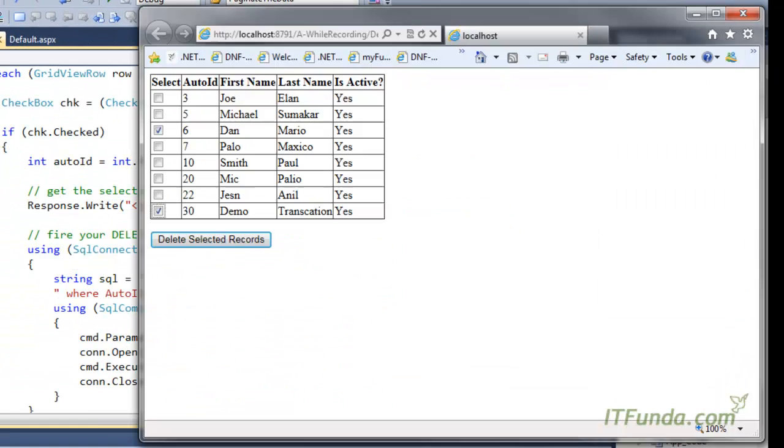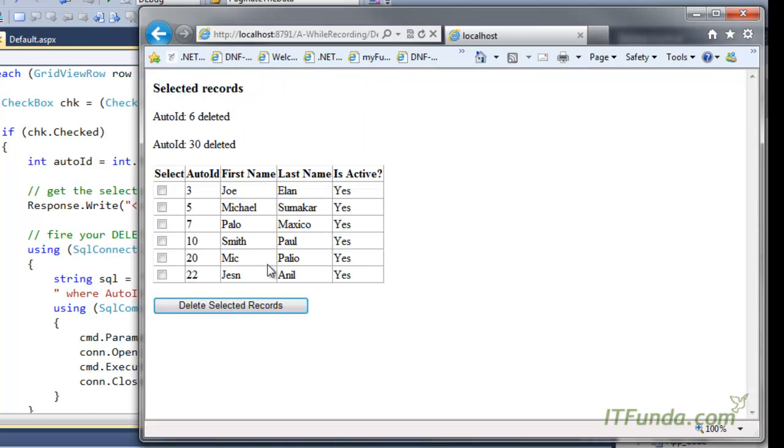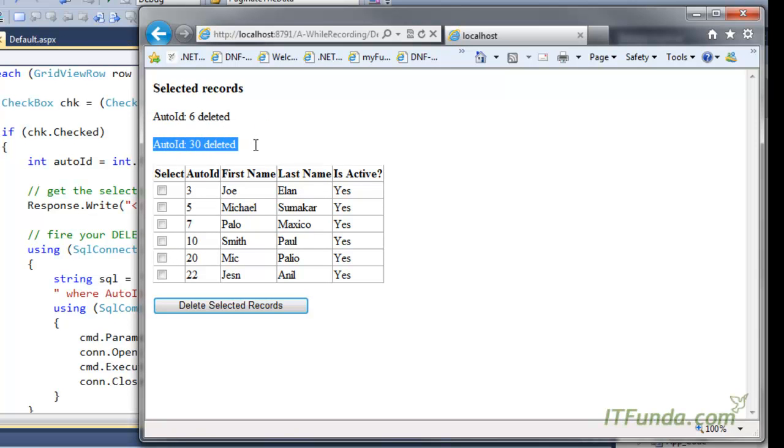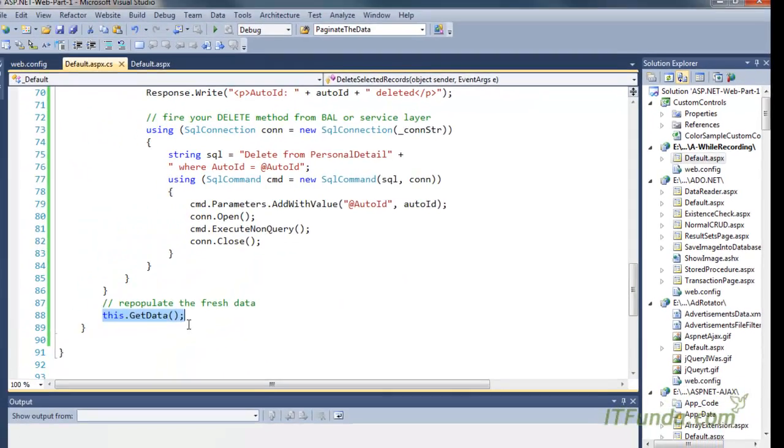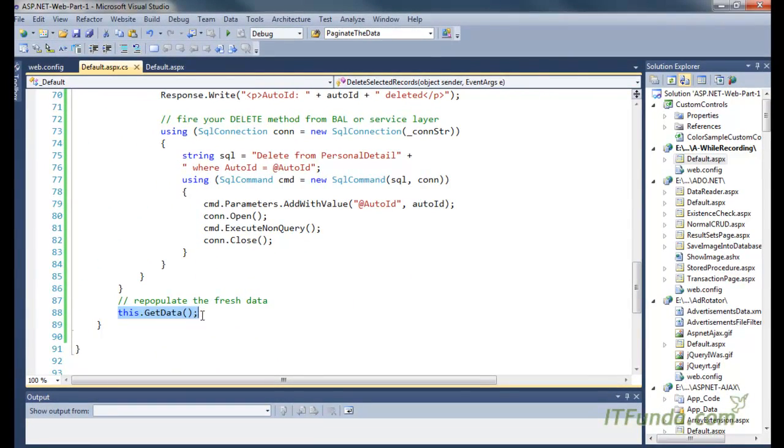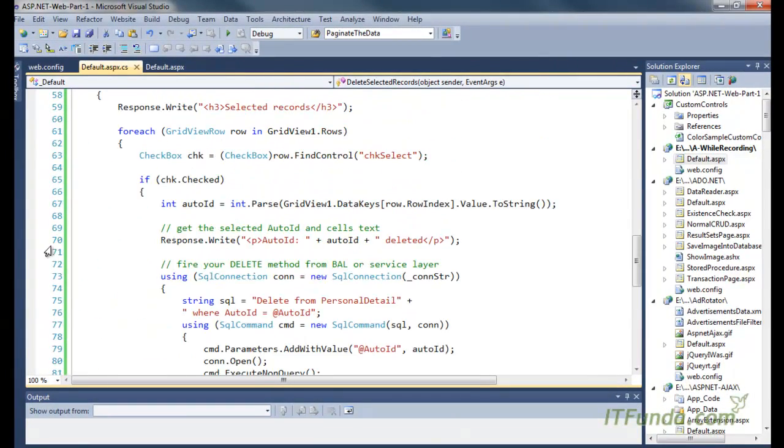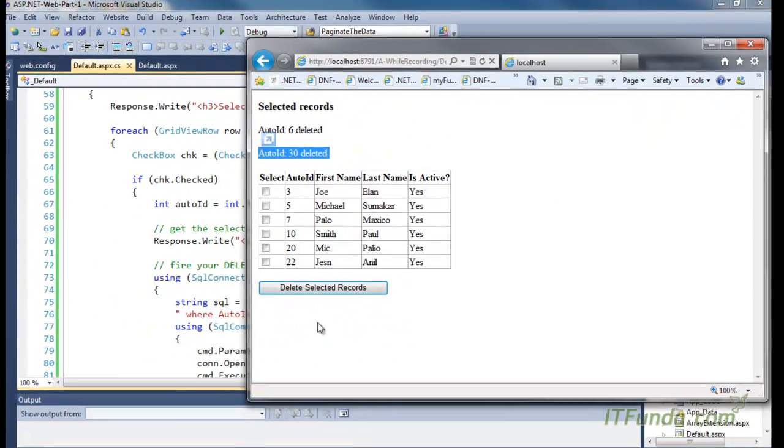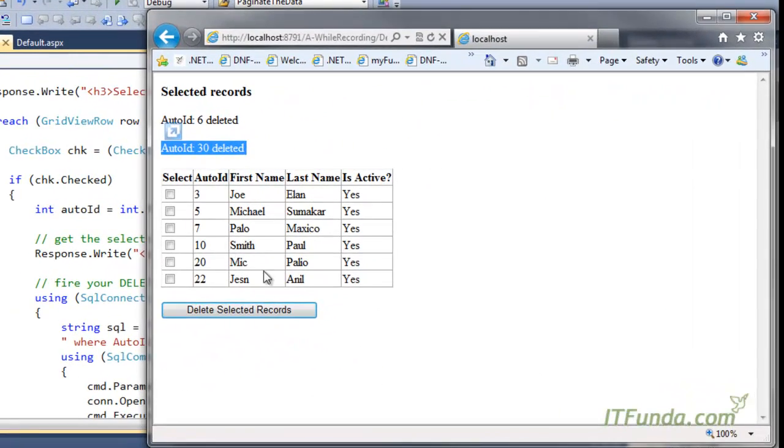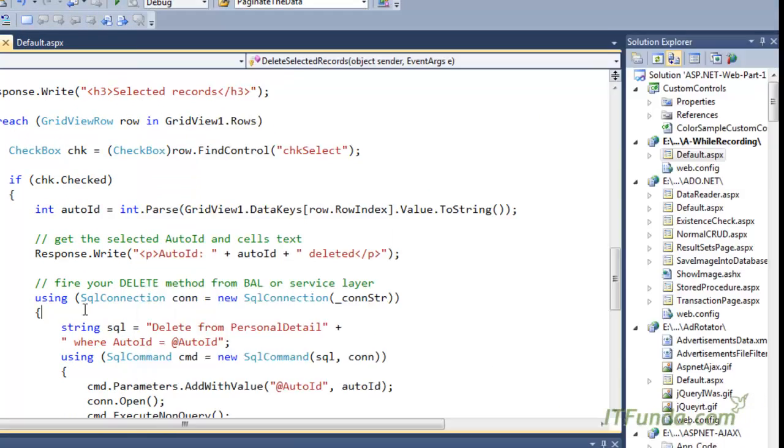You can see here those two records have been deleted. AutoID 6 and AutoID 30 have been deleted. And because I have called the GetData method again, the records are being repopulated on the page.